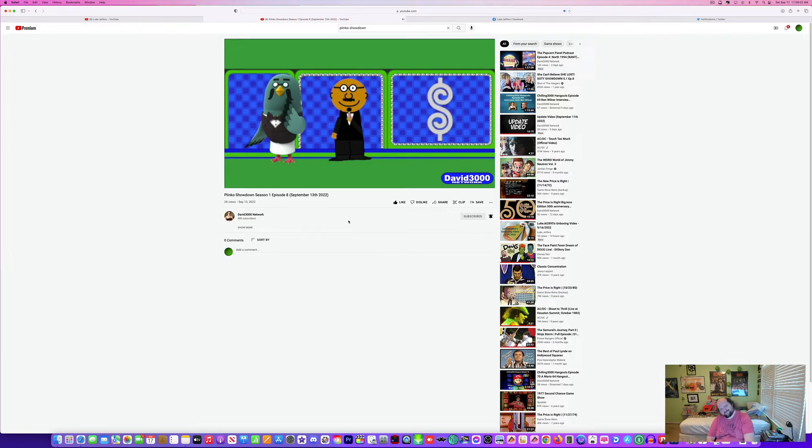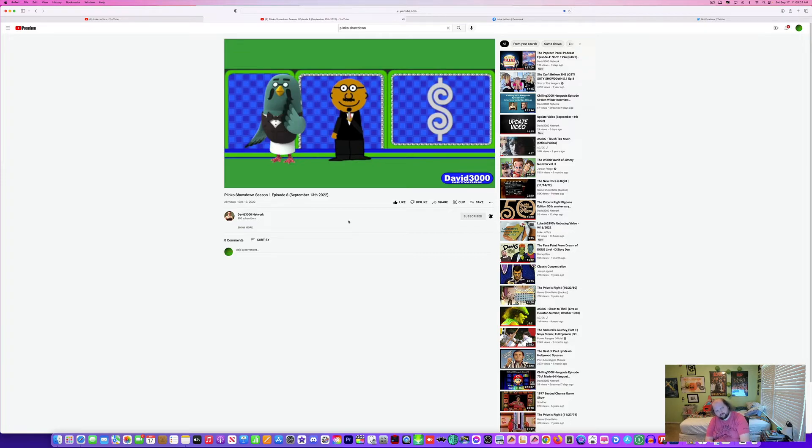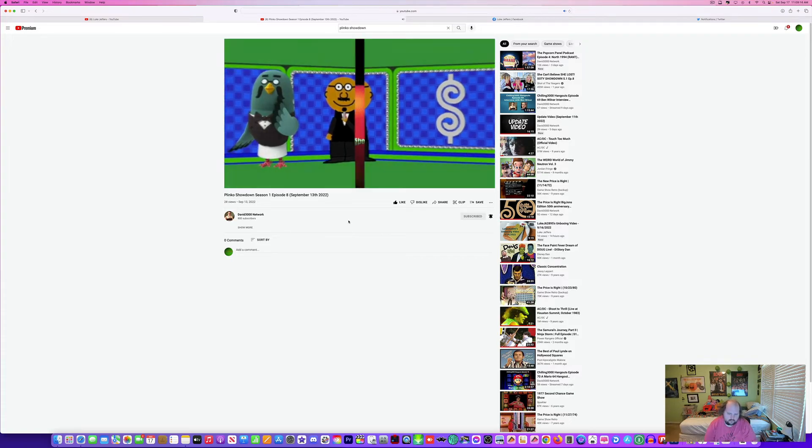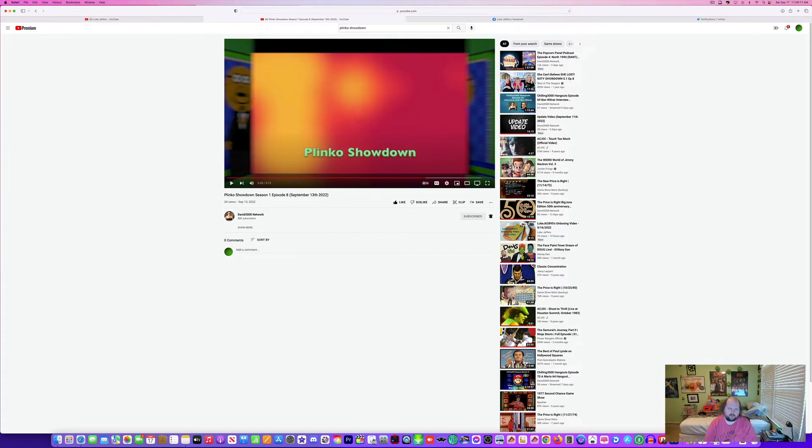I want to thank everyone for watching Planko Showdown. Tune in next week where we will give away a lot more money and prizes. This is Robert saying help control the pet population, have your pets spayed or neutered. So long everybody. So that was Putting on Showdown Season 1 Episode 8.